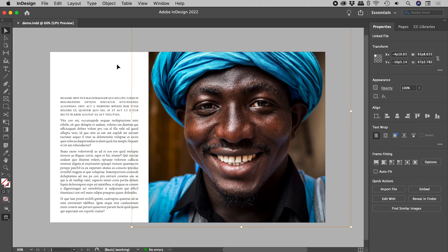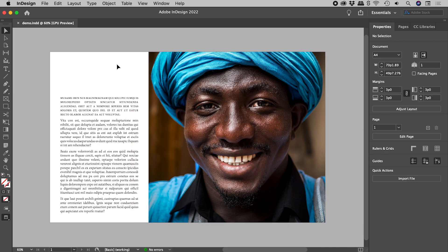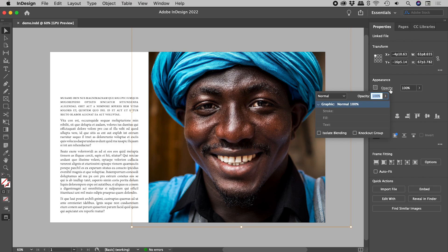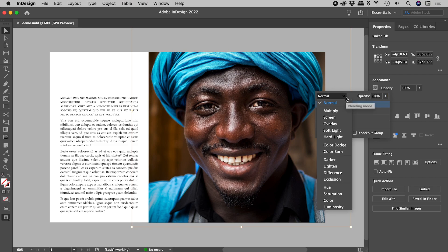I'll just click away to deselect. Another way to select an image within a frame is to simply double click on it. Now that we have the image selected, go to Properties, Opacity, Blending Mode, and change it to Luminosity.